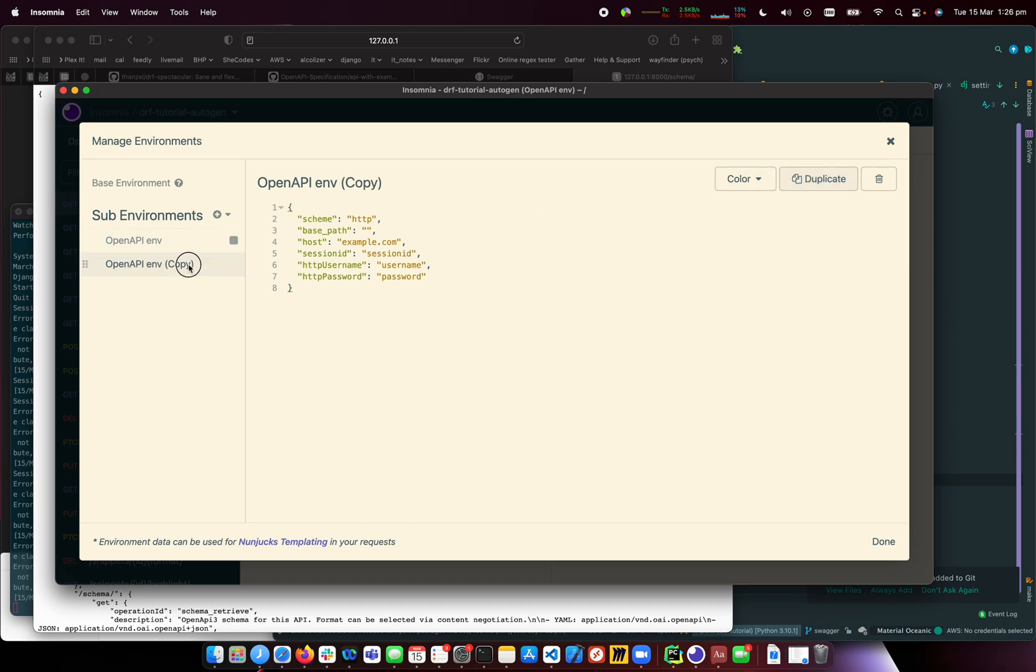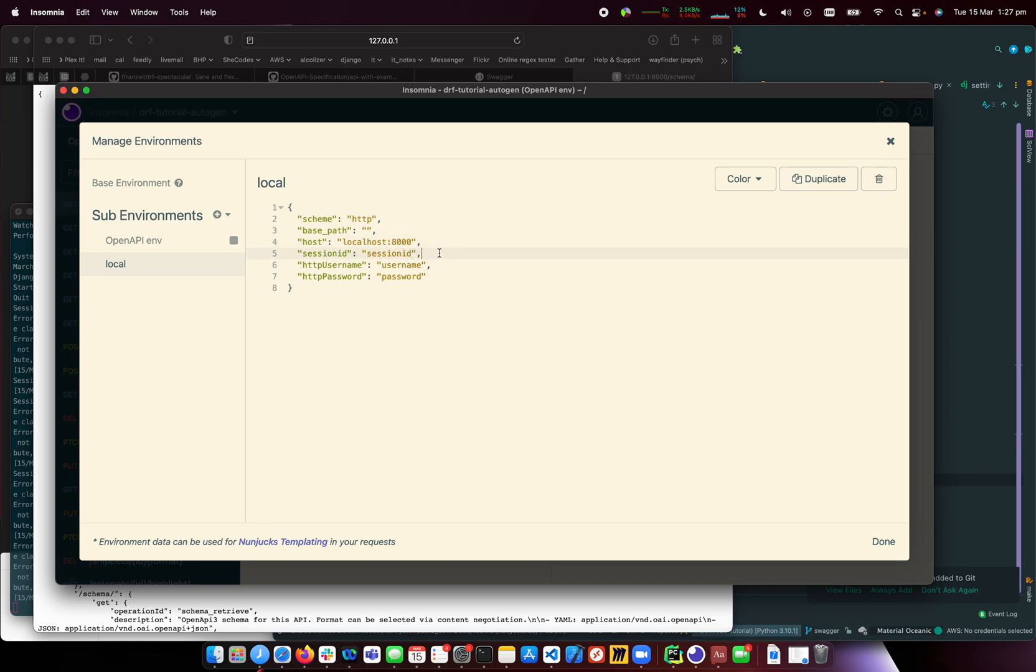I'll duplicate this and call it local HTTP. Base path is blank. I'll set it to localhost:8000. I'll remove the session ID since I don't know what that is. Username is bendog, and I'll leave the password as 'password' since I don't remember it.